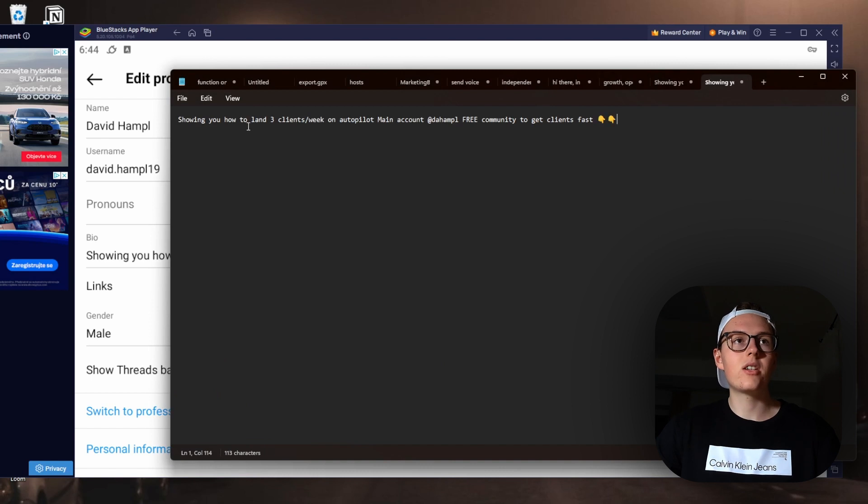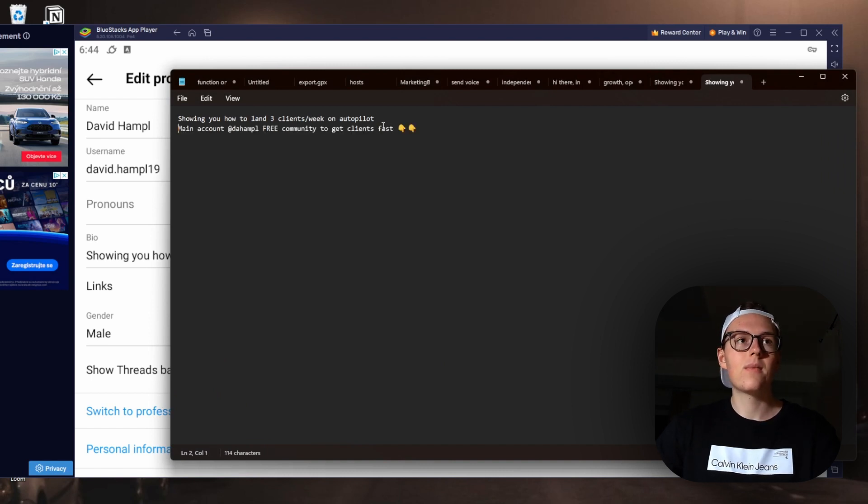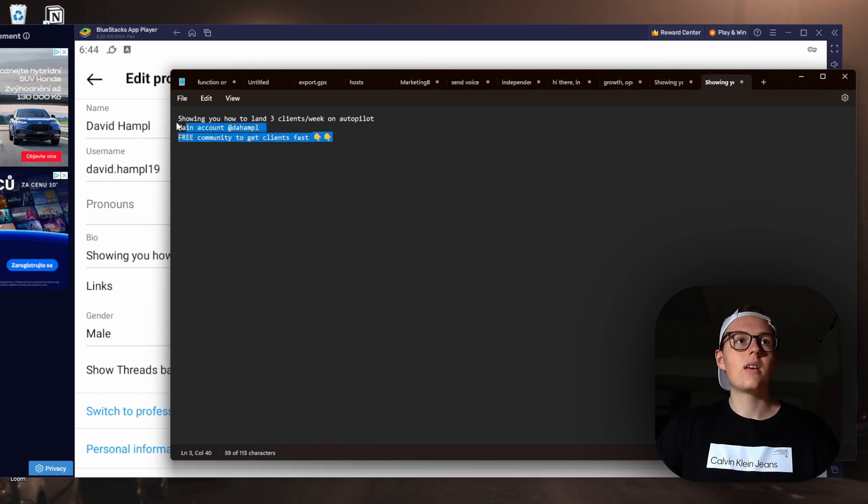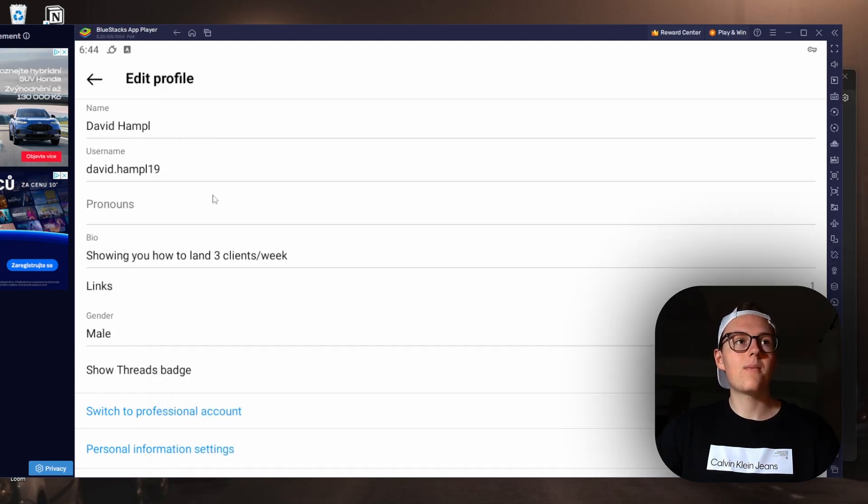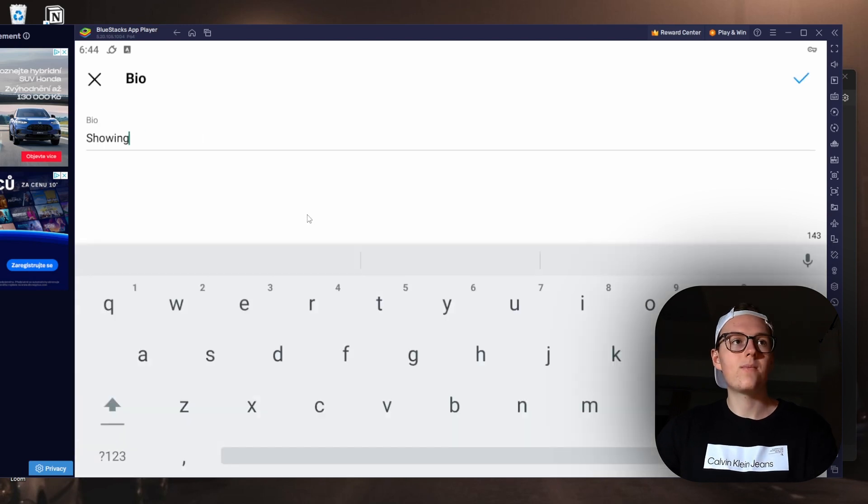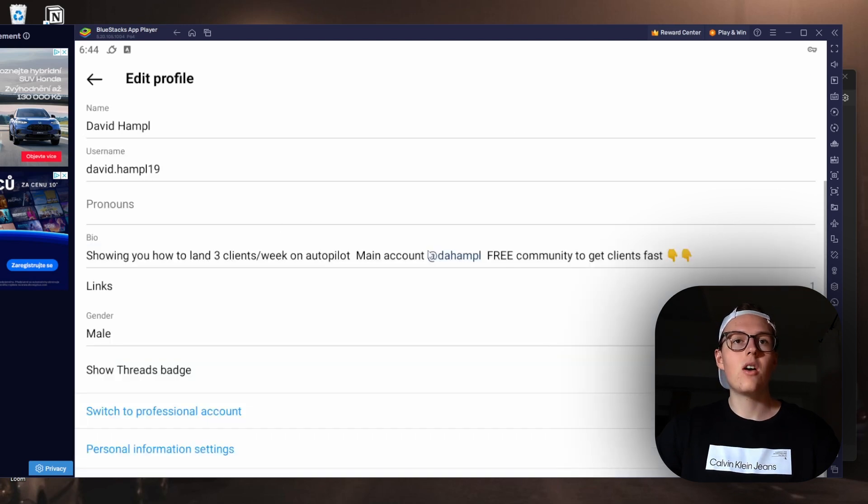Like this, and now we just copy it, delete this one and paste it here. This is how you do it.